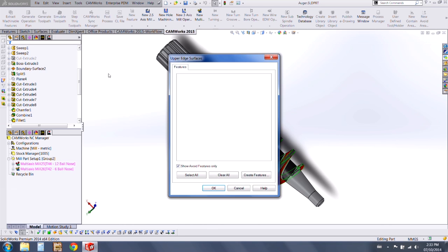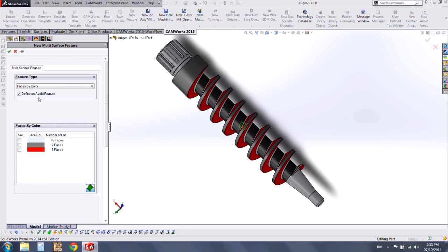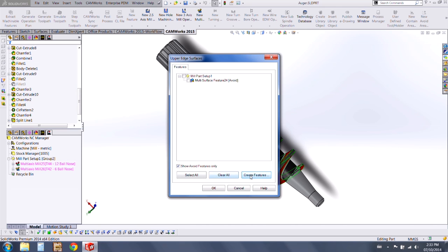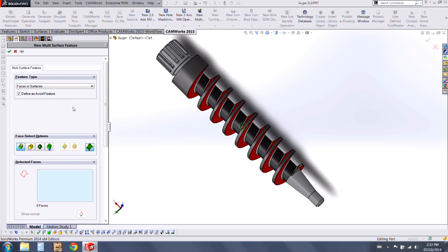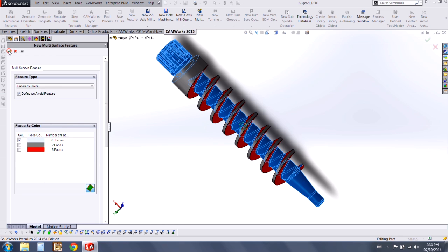I need to choose my upper, so we'll create new features for this. We can also use the faces by color option. This time we're going to define it as the avoid feature. My upper is going to be the dark gray color, and we can add in the lower feature as well at this time, choosing the light gray color.